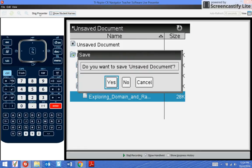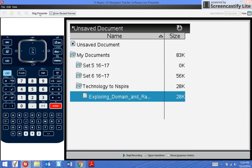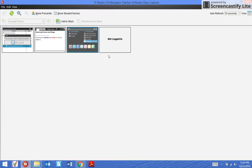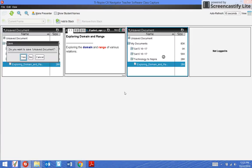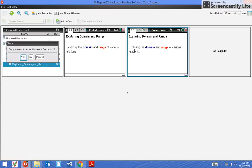All of the students should be opening up this document. A lot of times when I'm doing an investigation type activity, I just leave this screen up so that way all the students can see what the other students are doing. Sometimes it helps them.